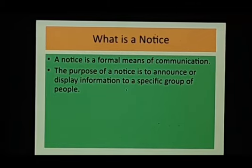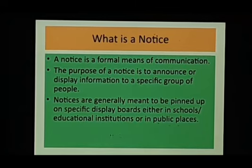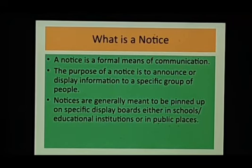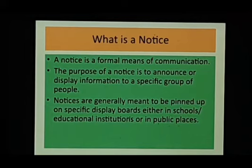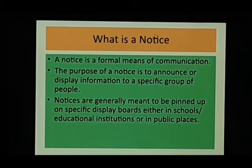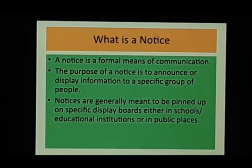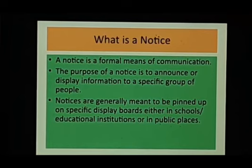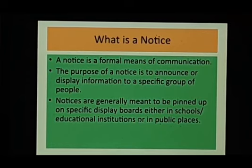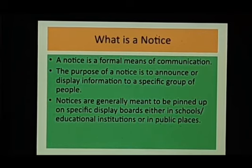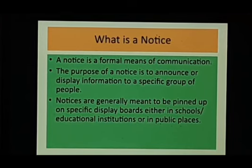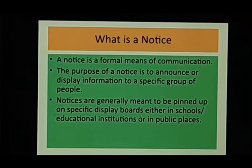Notices are generally meant to be pinned up on specific display boards. Like we have display boards in our schools wherein we want to give information to parents or to the students, so we put up that notice in those notice boards. You must have noticed those display boards in the reception area or in your classrooms or outside your classrooms.